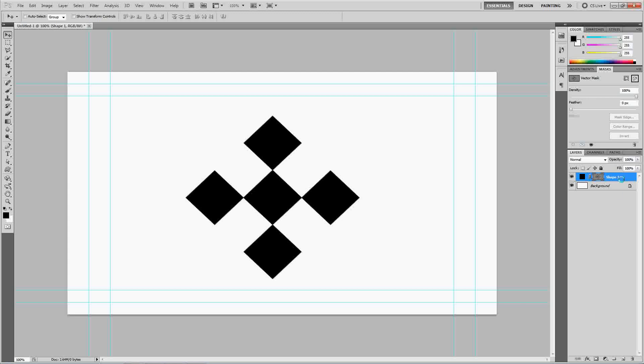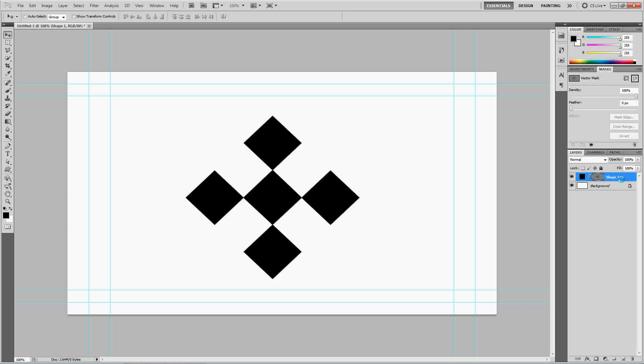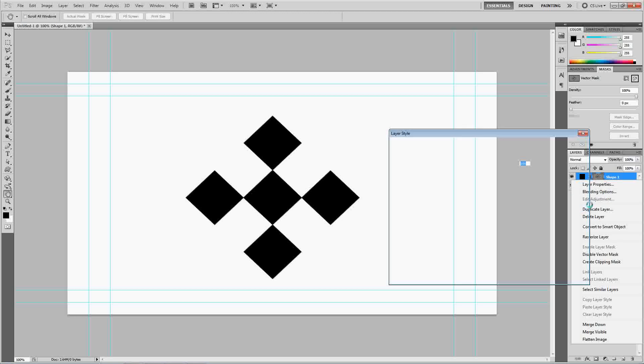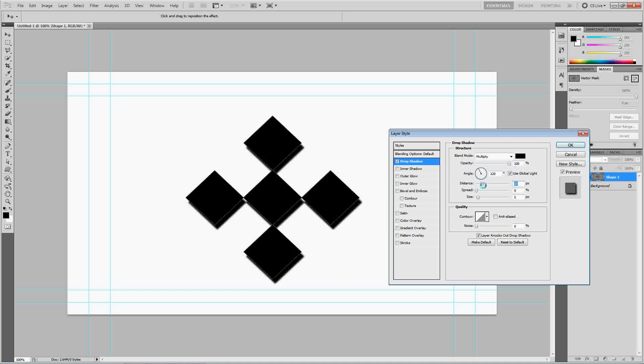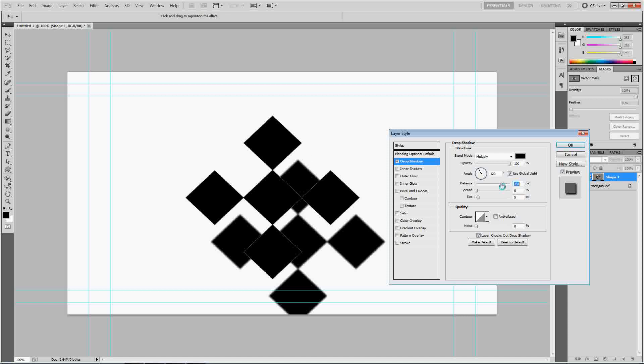Next, we are going to add a few blending options to this. Actually, only one. We're going to add a drop shadow. Let's increase the opacity to 100% so we can see the damn thing. And let's increase the distance so we can see what we're doing.